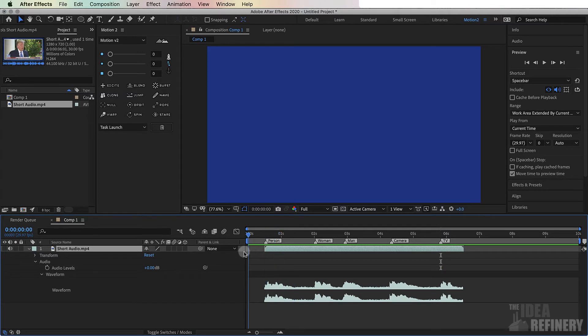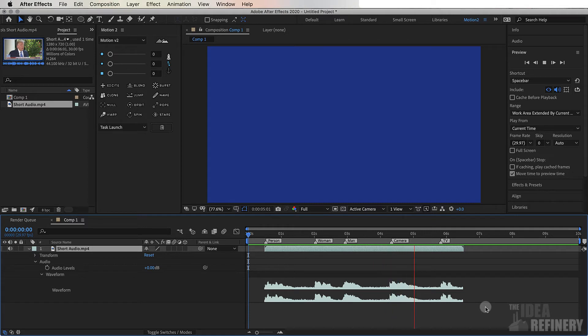I now have the markers for that audio file. If I preview that. Person, woman, man, camera, TV. Next, let's create our words.